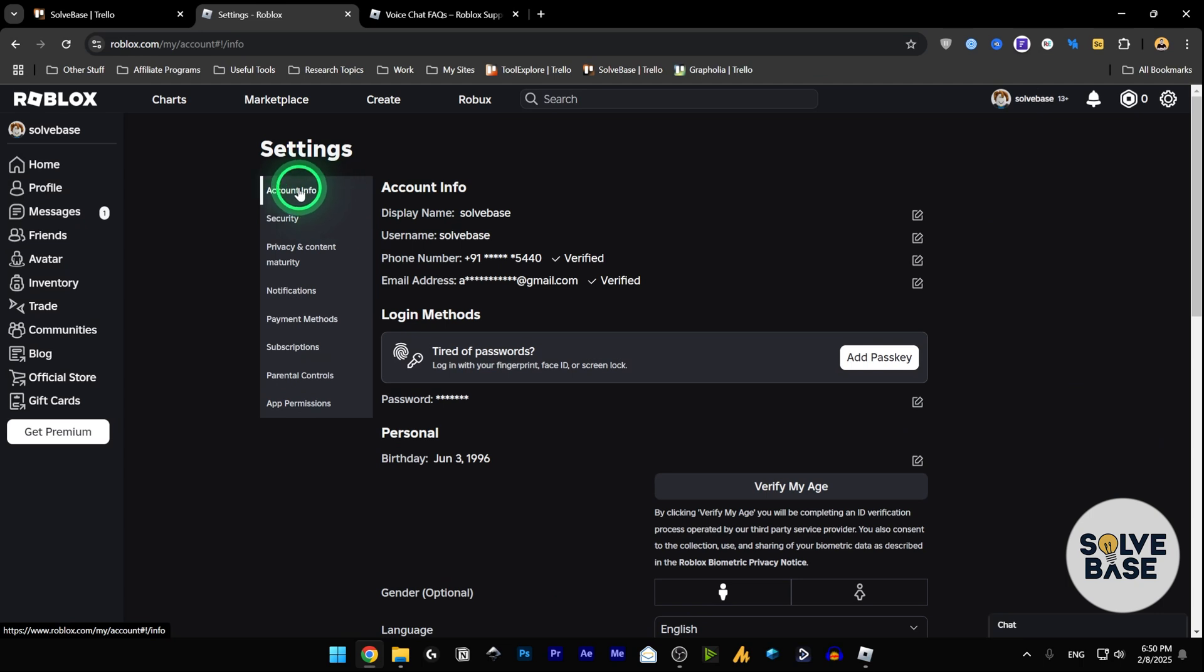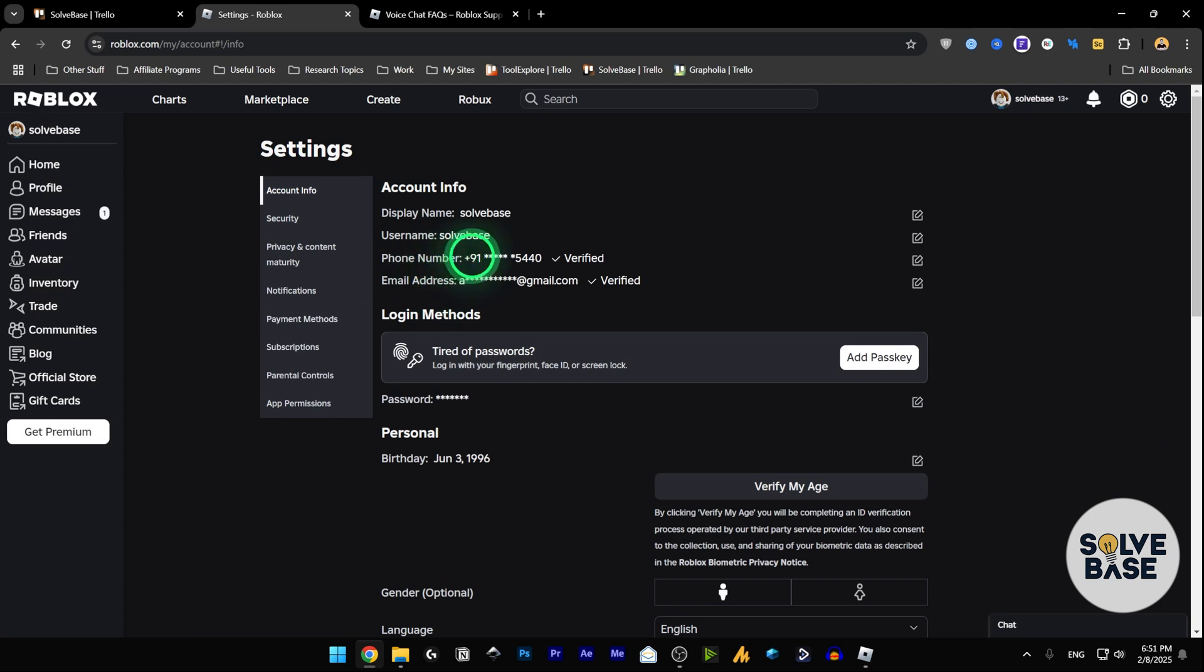Make sure that you have both your phone number and email address verified. Once you've got both of these verified, you'll be able to use voice chat. Most of you would be asking, 'Okay that's fine, but I don't have the voice chat active even after doing these two things.'